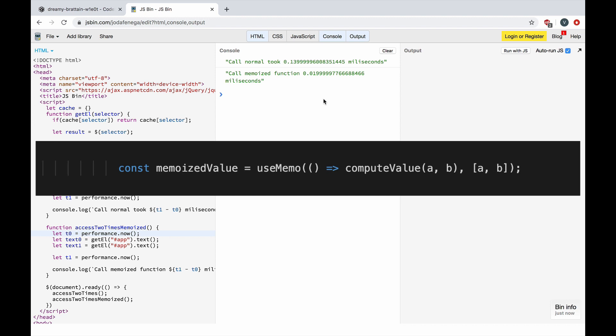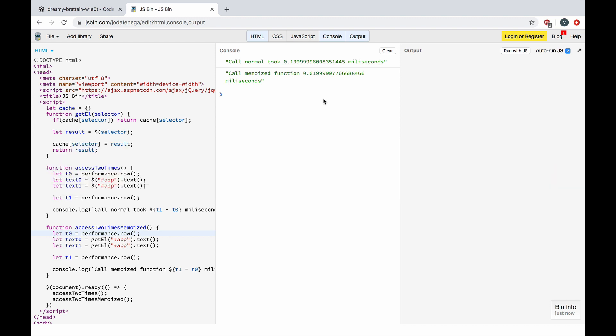As you can see, memoization is quite powerful and often neglected and forgotten when we write JavaScript code. We should always keep in mind that in some cases we can improve the performance by saving heavy computation results and reusing them instead of recomputing them.